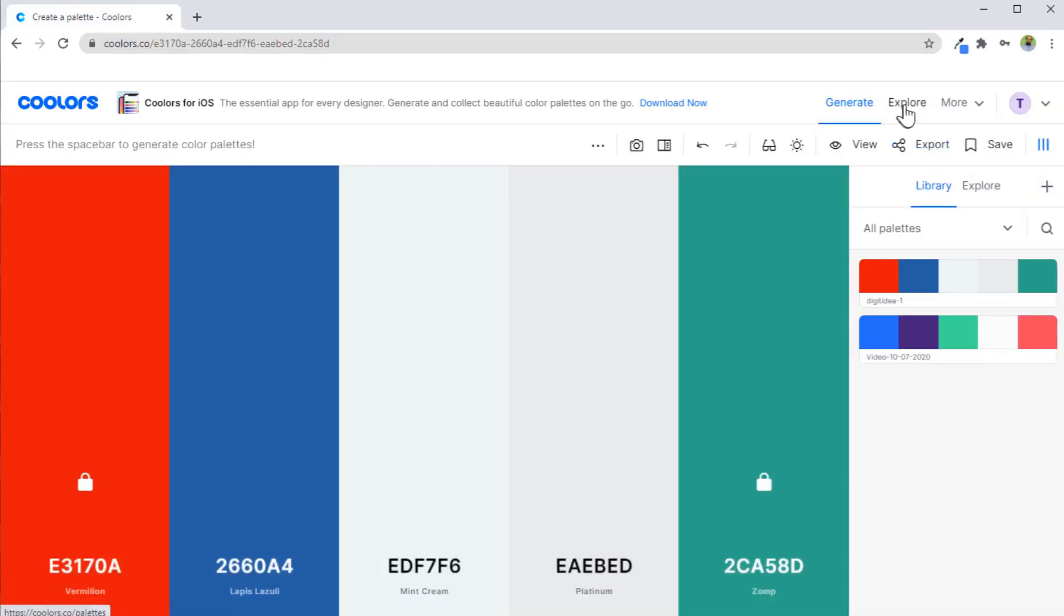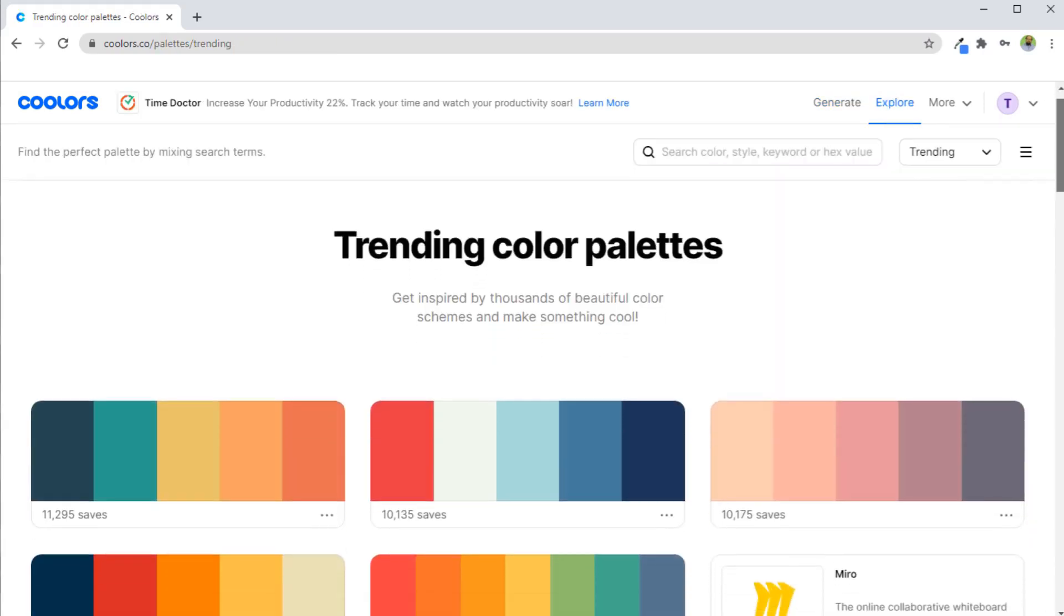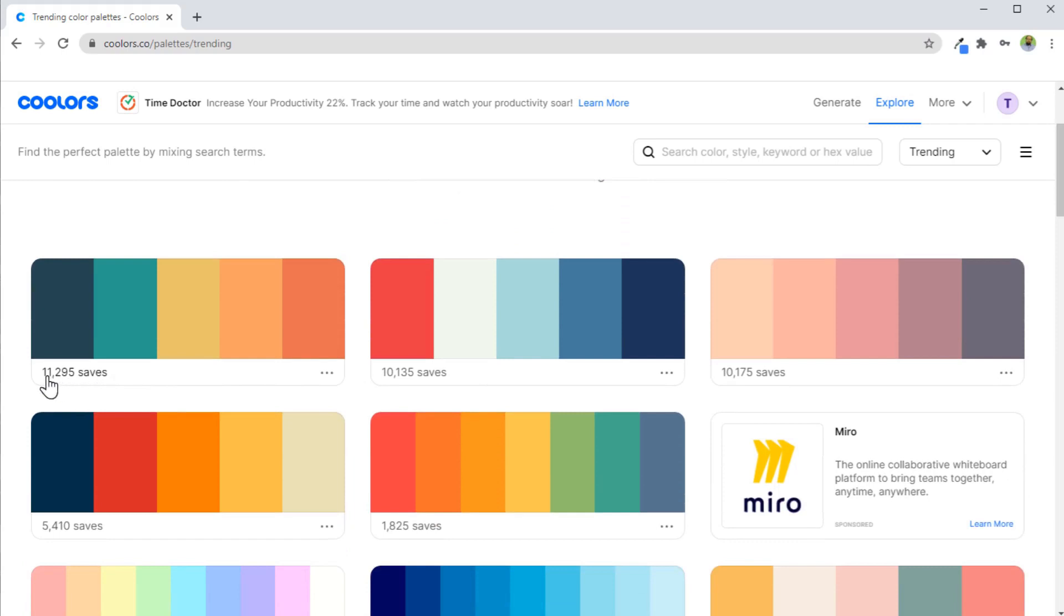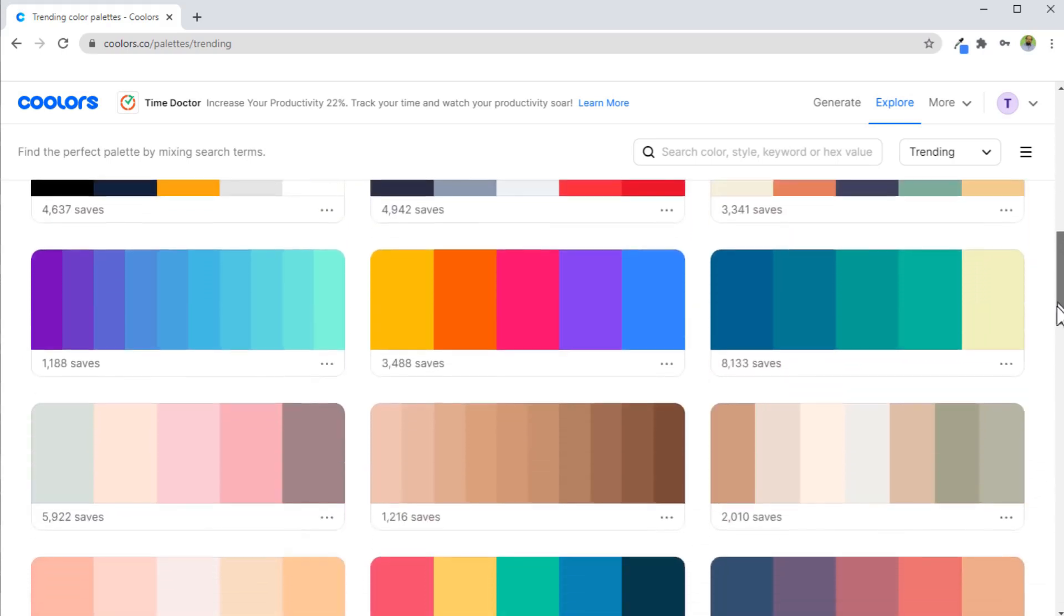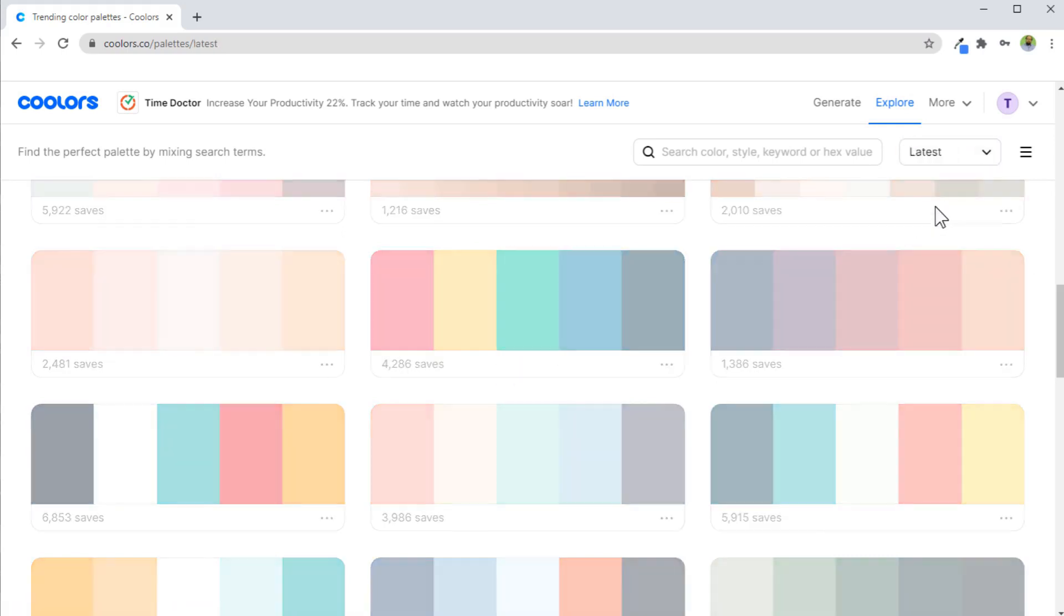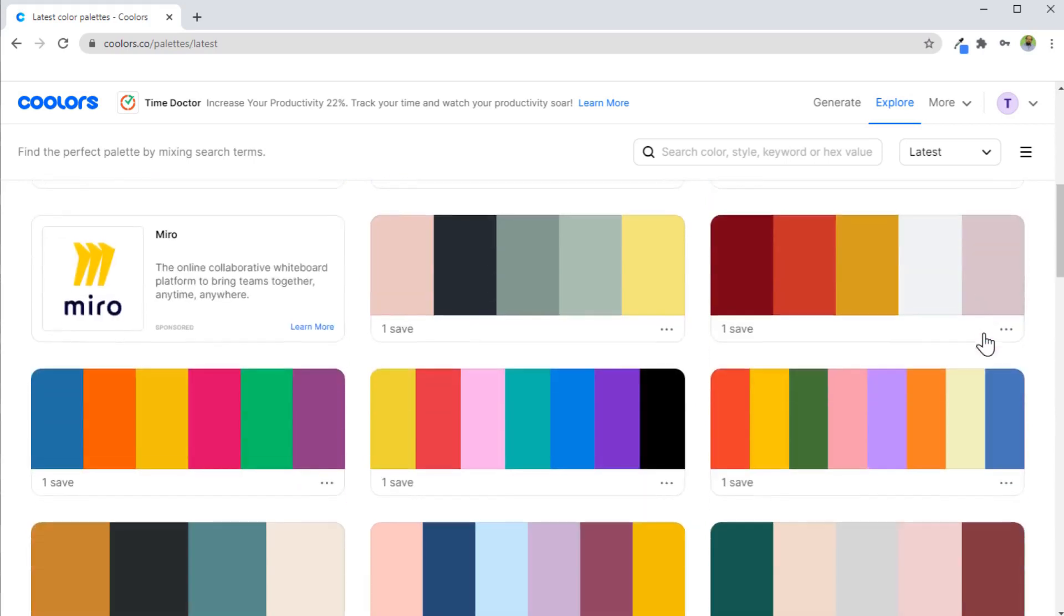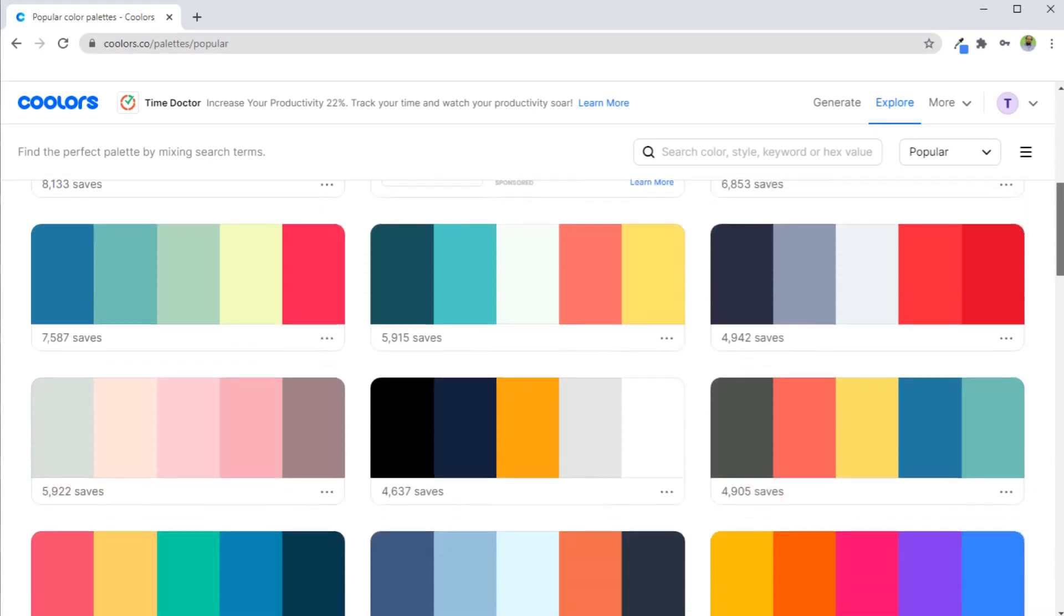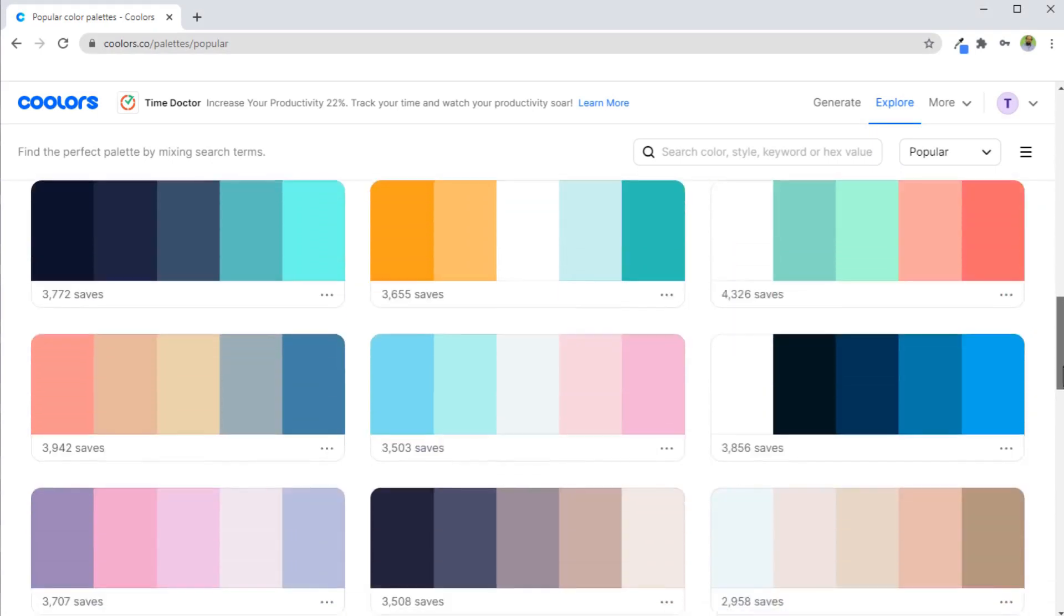Now if I click on this explore, I can see some of the trending color palettes. You will notice here that 11,295 saves of this palette. You can see some other trending palettes here as well. So you might be interested in some of the trending palettes and you can select one from here. And not only trending, you can also see the latest palettes. These are some of the latest palettes. Then you have some popular palettes here.